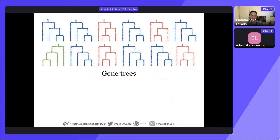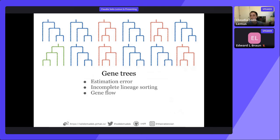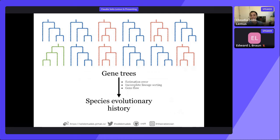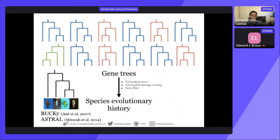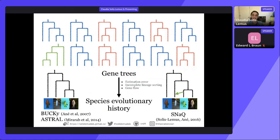These gene trees do not need to match. Even though they all come from the same evolutionary history, the gene trees can be different — it is widely known that gene trees can be discordant with each other. Reasons include estimation error, incomplete lineage sorting, or gene flow. Ideally, we want a method that accounts for all these different sources of variability. If we assume the evolutionary history is a tree, we can use methods like ASTRAL or BUCKy. But if we suspect gene flow or hybridization, we should use a network method.